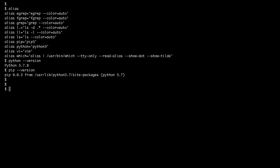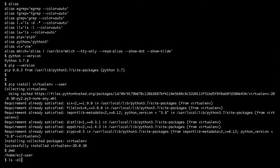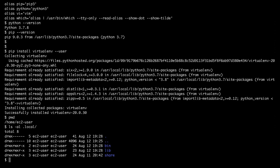Now it's time to install the virtualenv package. To do that I will use the command pip install virtualenv --user. When we specify the --user flag, Python installs the virtualenv package inside a subdirectory under the home directory of my user. Without the --user flag this command would fail because my user doesn't have the right to install the package inside the system-level Python.